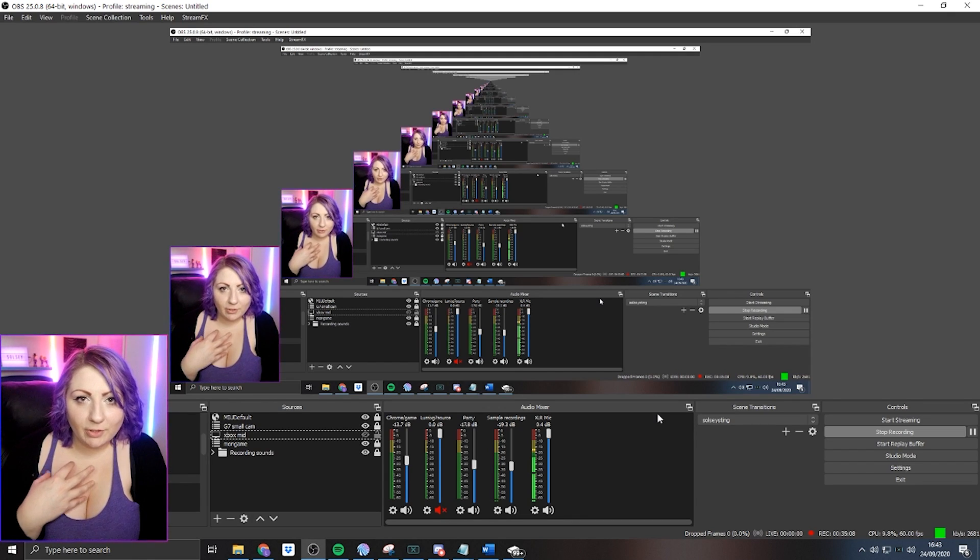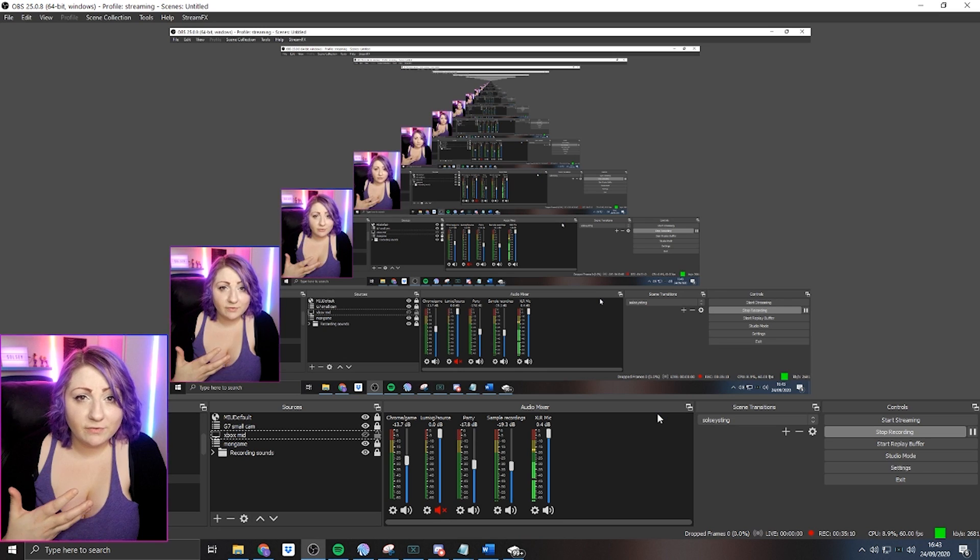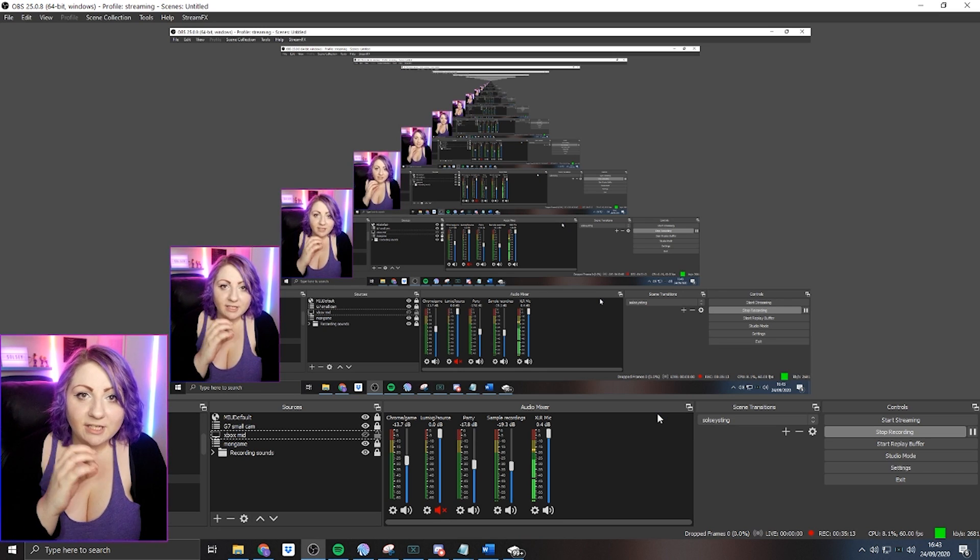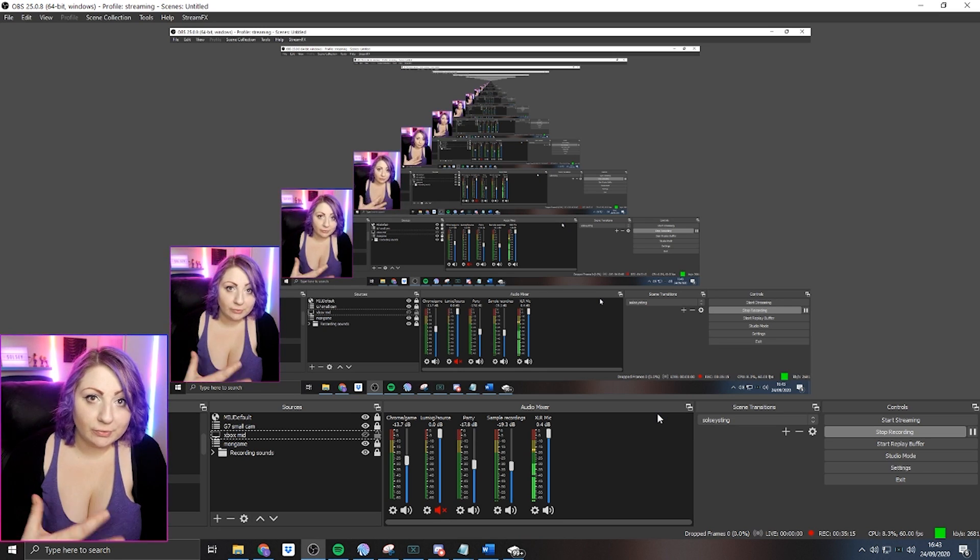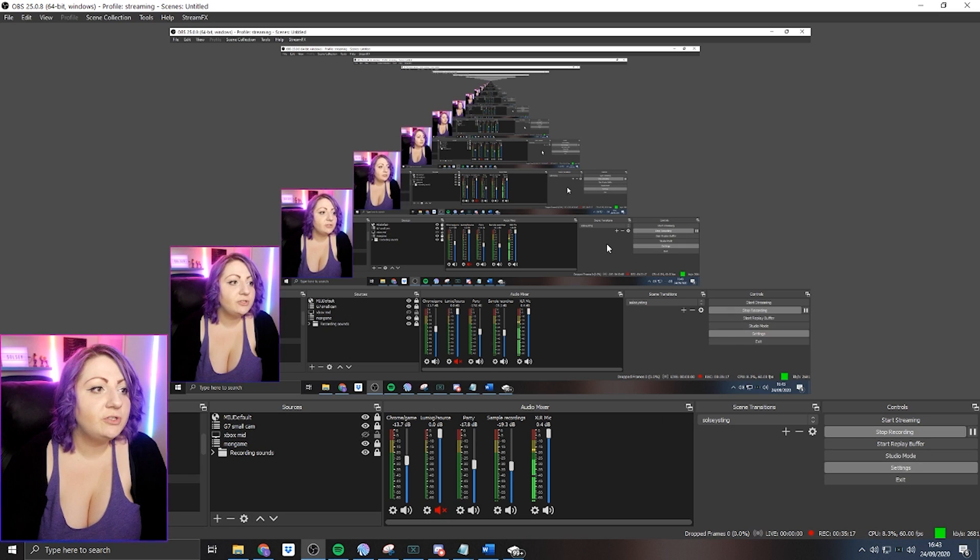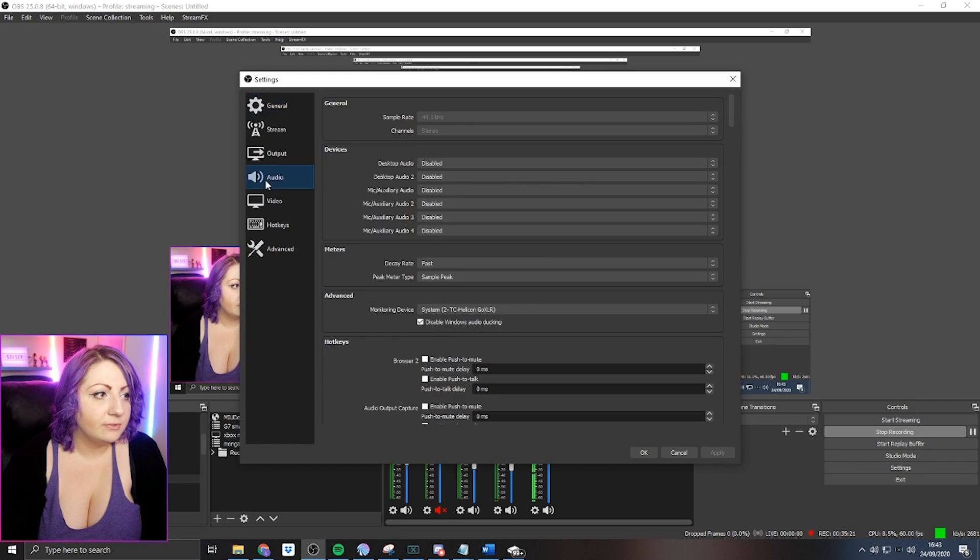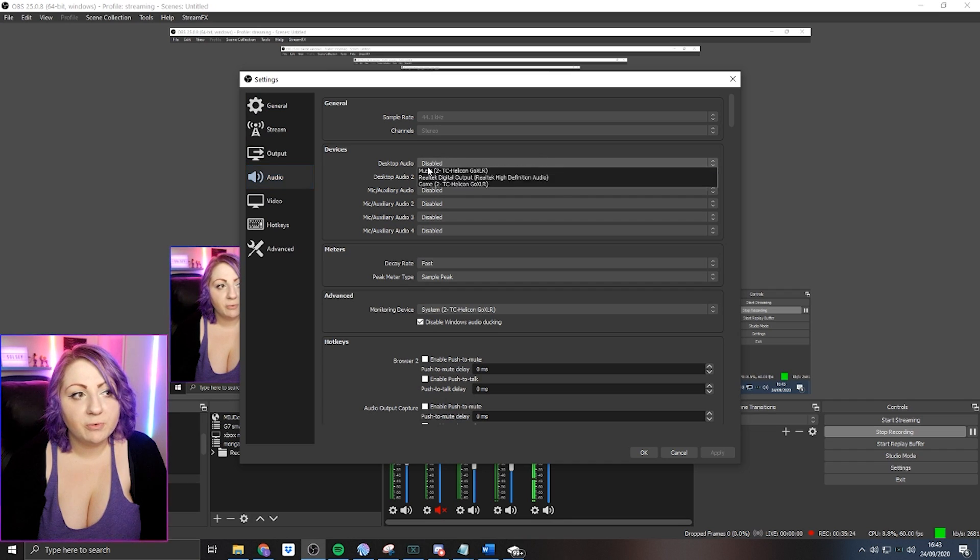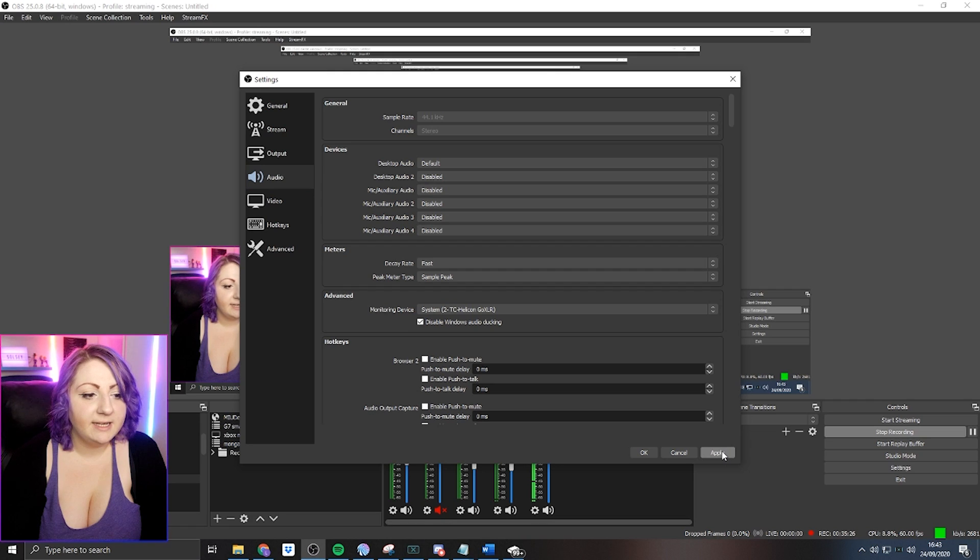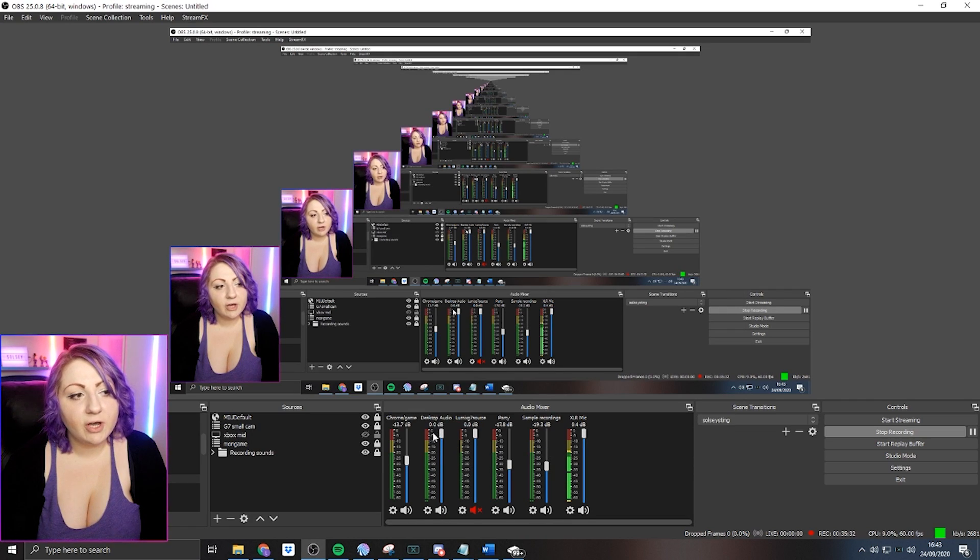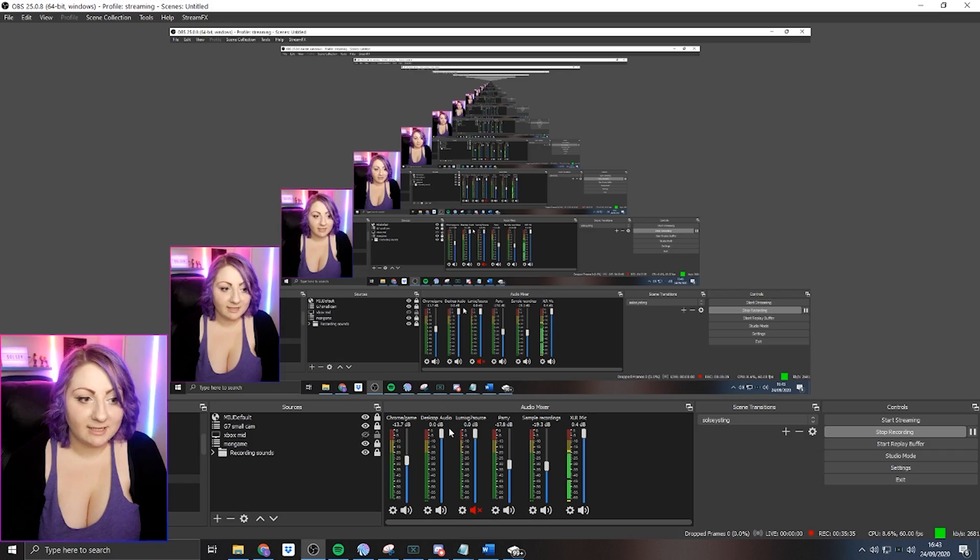The sound for the game will actually come through your default sound device. So to add in a default sound device into all scenes in OBS, we just jump into settings and then into audio, and then under where it says desktop audio, you just want to set this to default and hit apply.